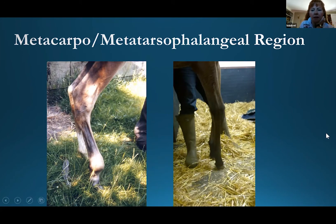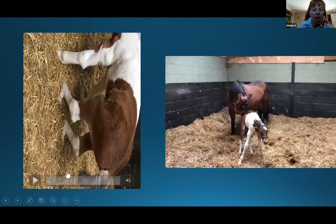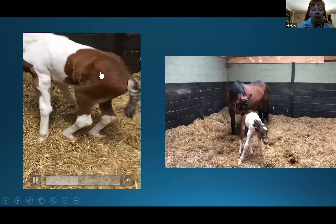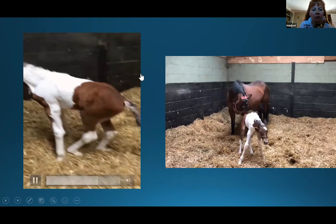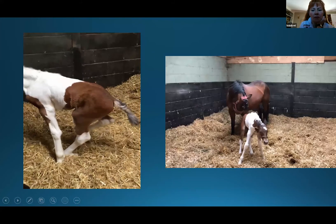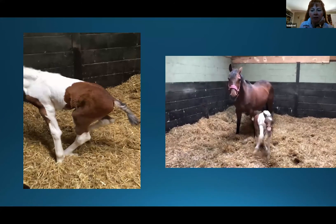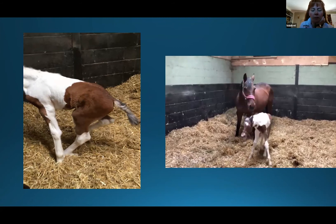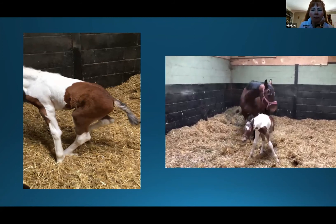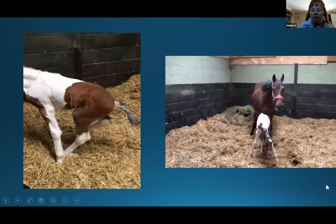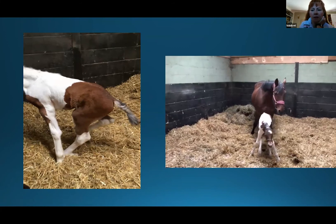For fetlock flexural deformities, this is a severely affected foal — you can imagine how cramped the muscles are down his back. It's important to show these cases because things that look like an absolute disaster from the outset can do absolutely fine. Always examine these foals on a firm surface because you can't tell from a photograph whether it's the knees or fetlocks that are affected.